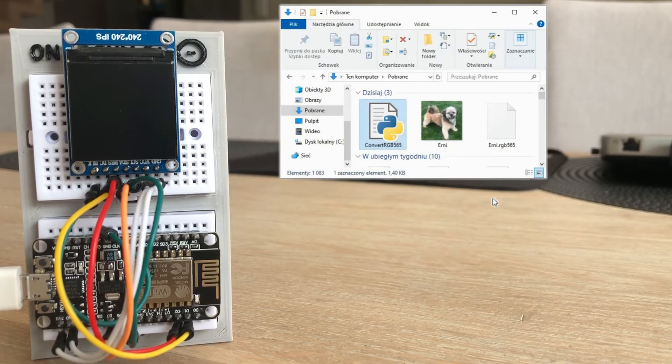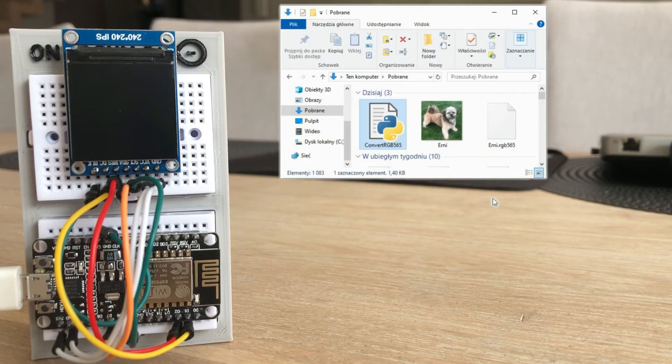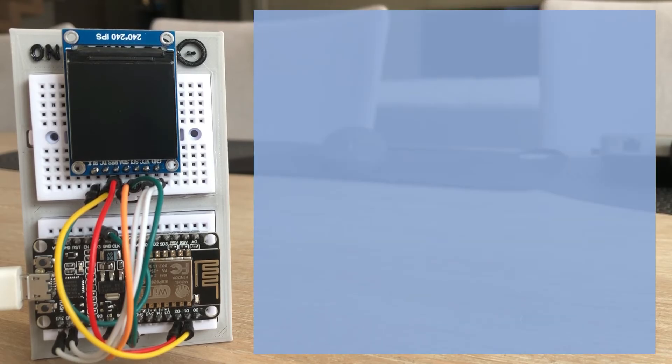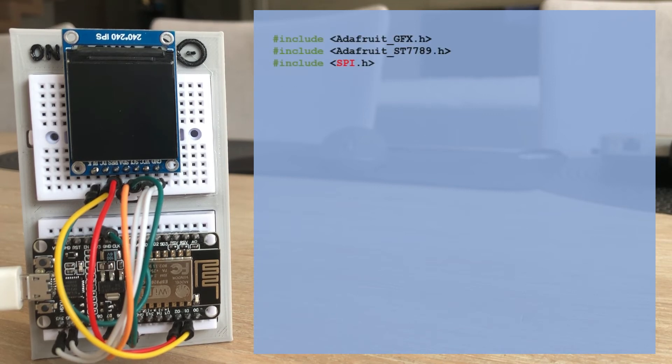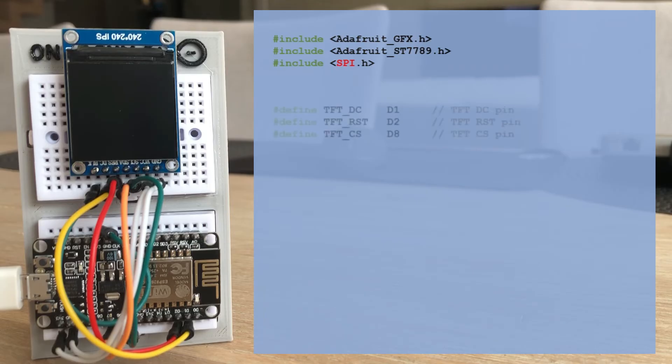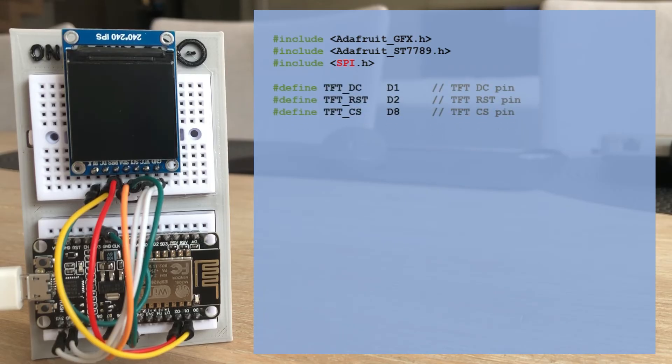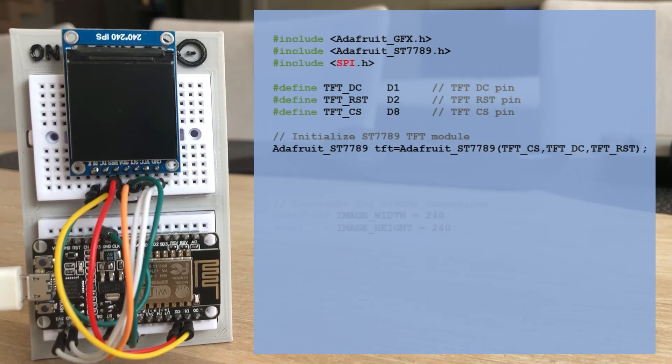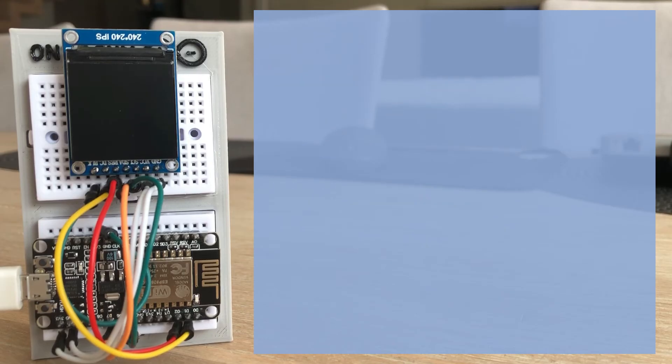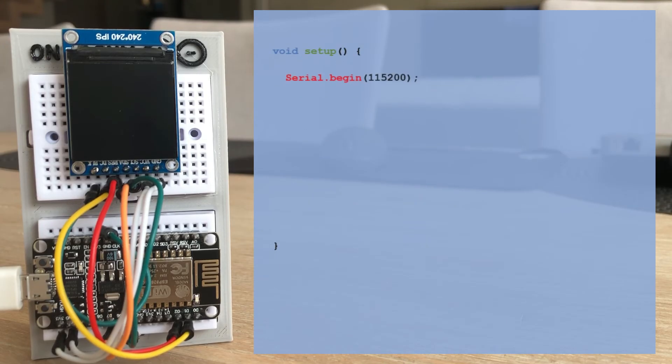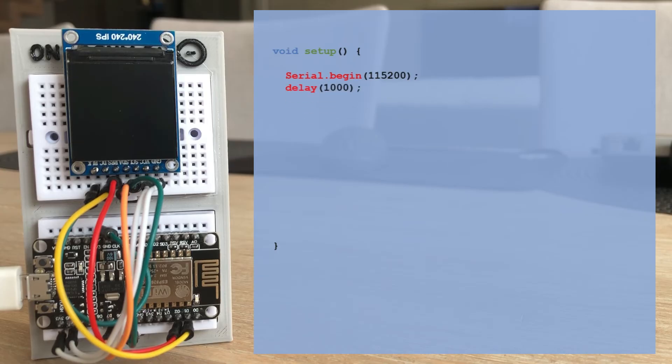With an image in a correct format, we can now write an Arduino program to receive that image over the serial interface and display it on a TFT screen. First, we declare the necessary libraries to interface with the display. Then specify the connected pins and initialize the module. Next, we set the display dimensions. In the setup function, we initialize serial communication with the same baud rate as used in the terminal application. We initialize the display, set the rotation, and clear it.